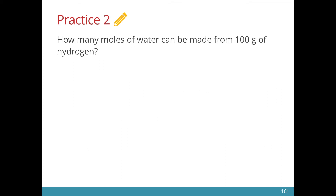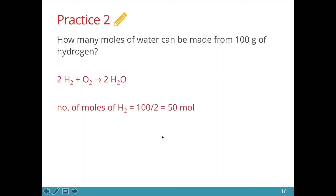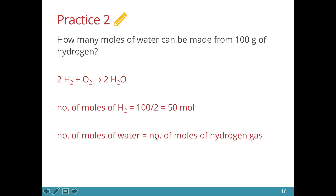Let's try question 2. Now we move away from the visual representation and learn how to present answers as required in the exam. The first step is to write a balanced chemical equation. We then calculate the number of moles of hydrogen, which is 100 grams divided by 2, to give us 50 moles. We see that this is a 2 is to 2 ratio, so 50 will give 50. The number of moles of water would be equal to the number of moles of hydrogen gas — that is also 50 moles.